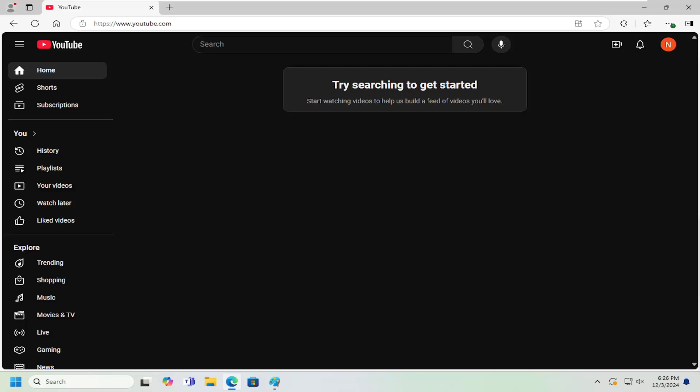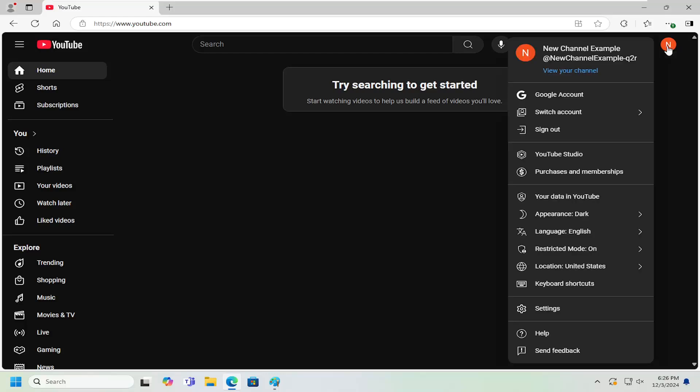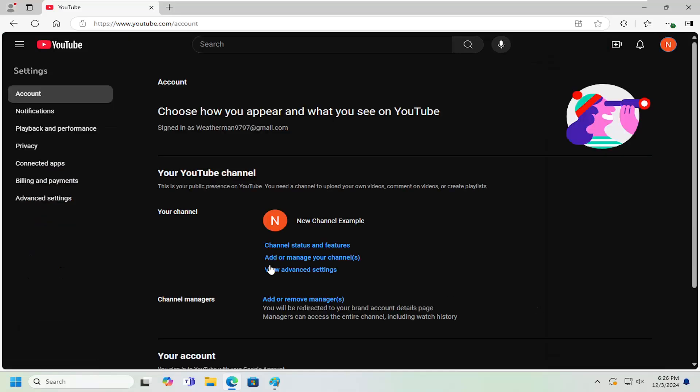This should hopefully be a pretty straightforward process. Without further ado, let's jump right into it. All you have to do is select your user profile icon in the top right, left click on that, and you want to select where it says Settings near the bottom of this list.